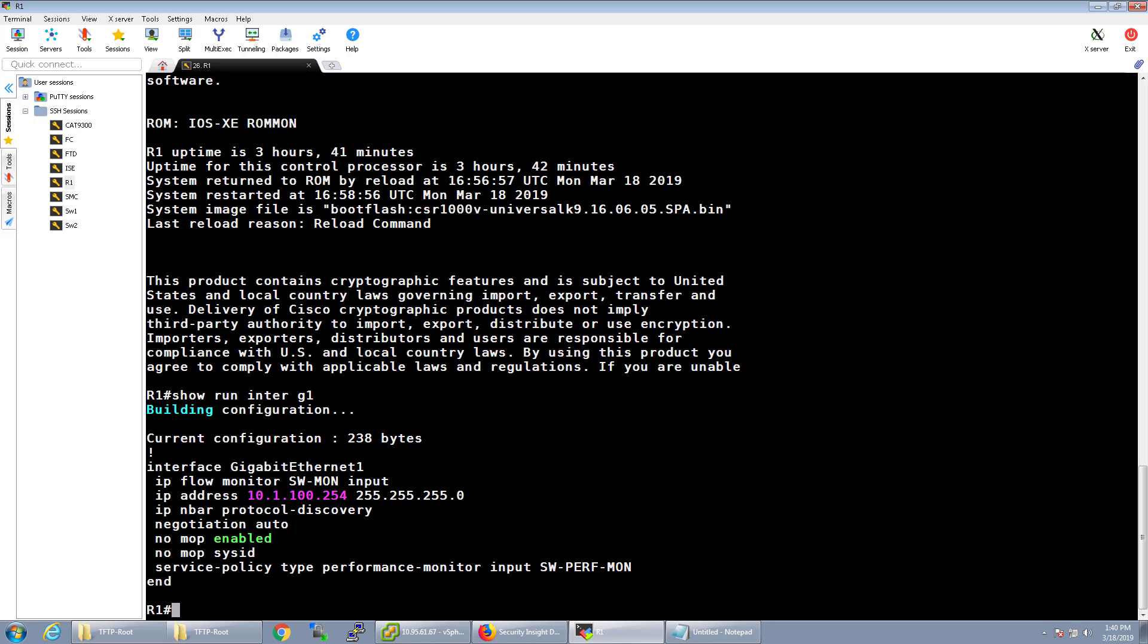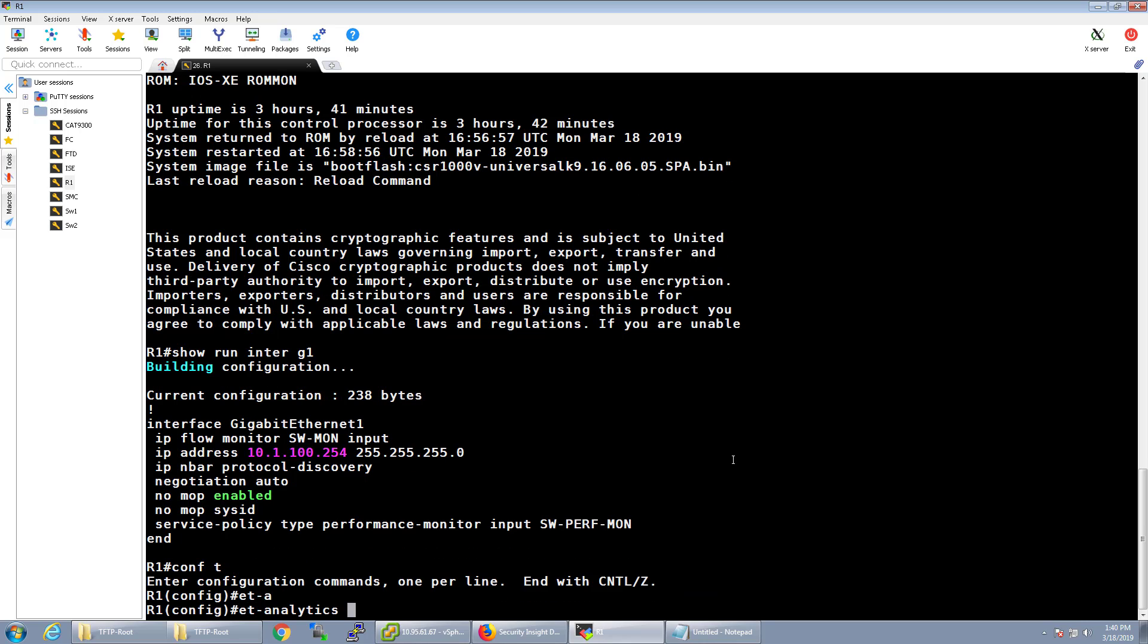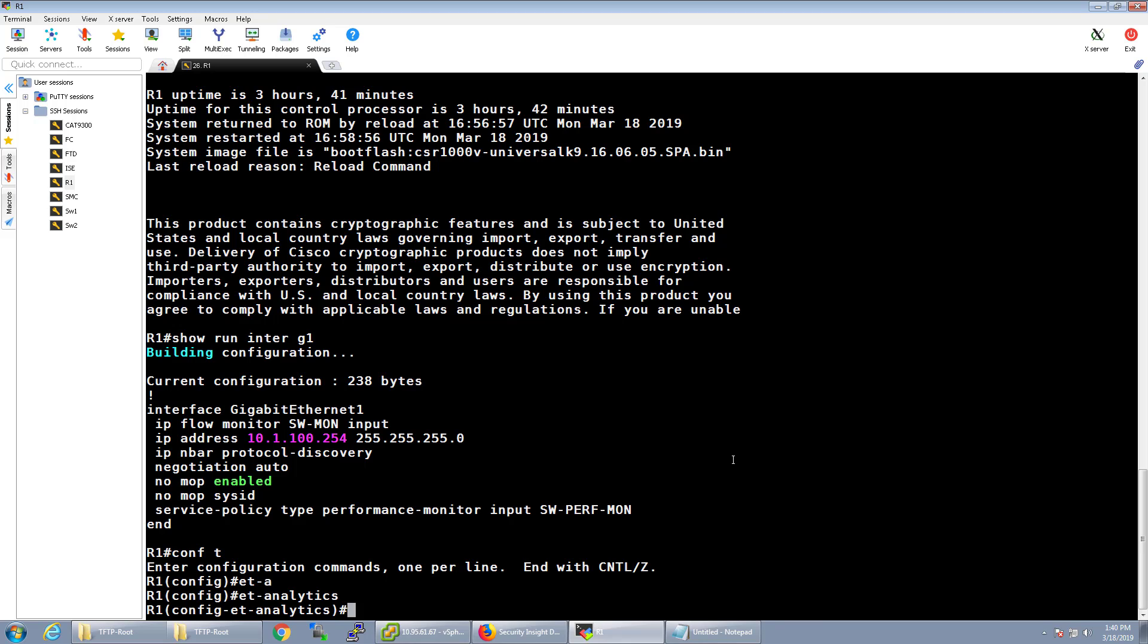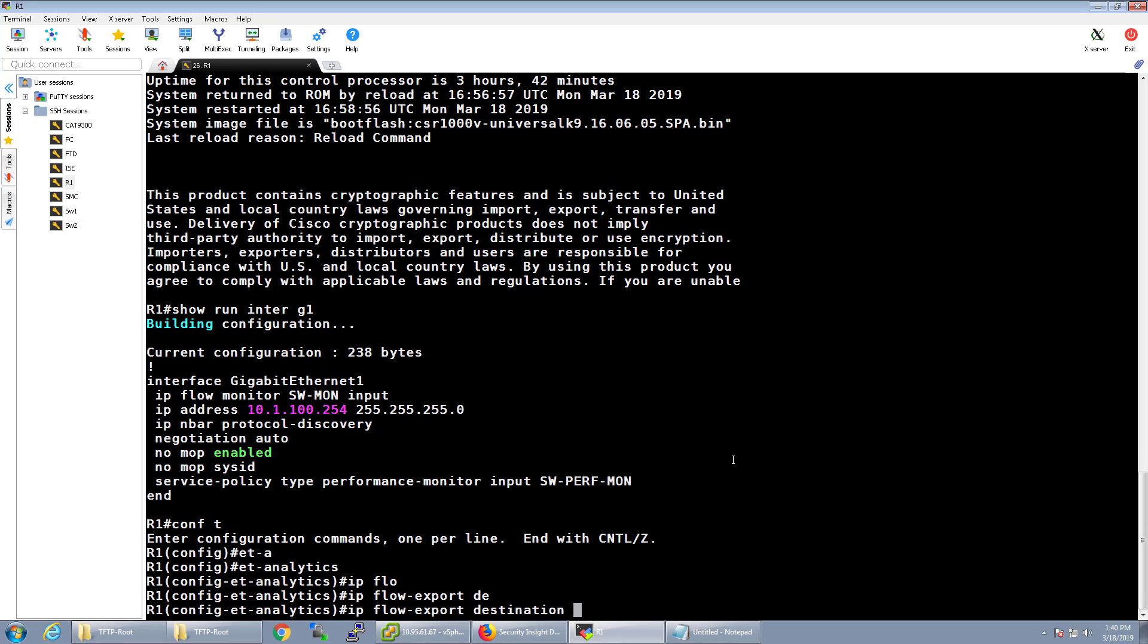So what we're going to do is just a couple lines of config to configure this. It's very similar to the actual switch configuration. Once again, we do ET analytics and we configure the flow exporter, which will be the IP address of the flow collector.